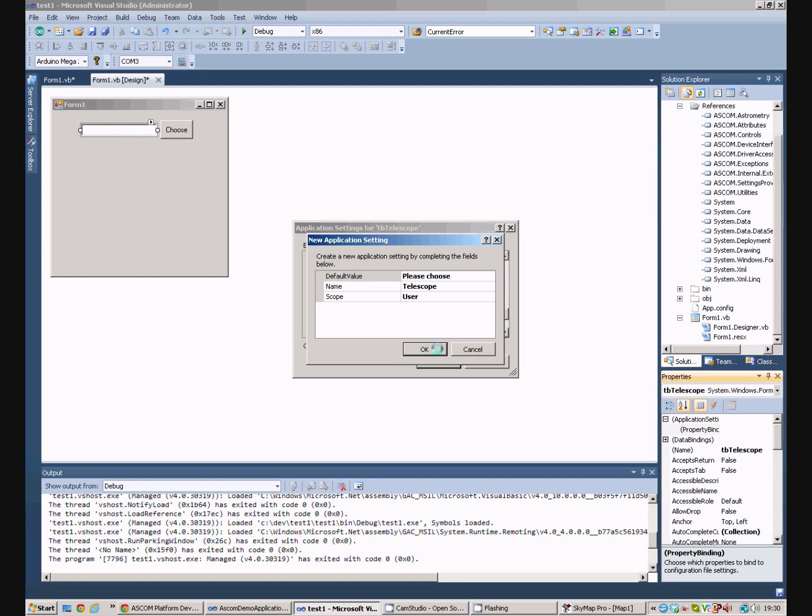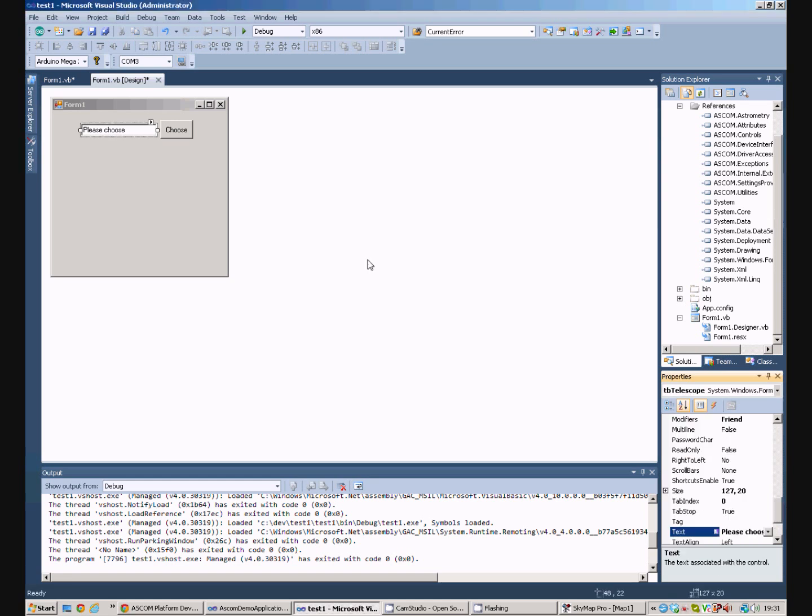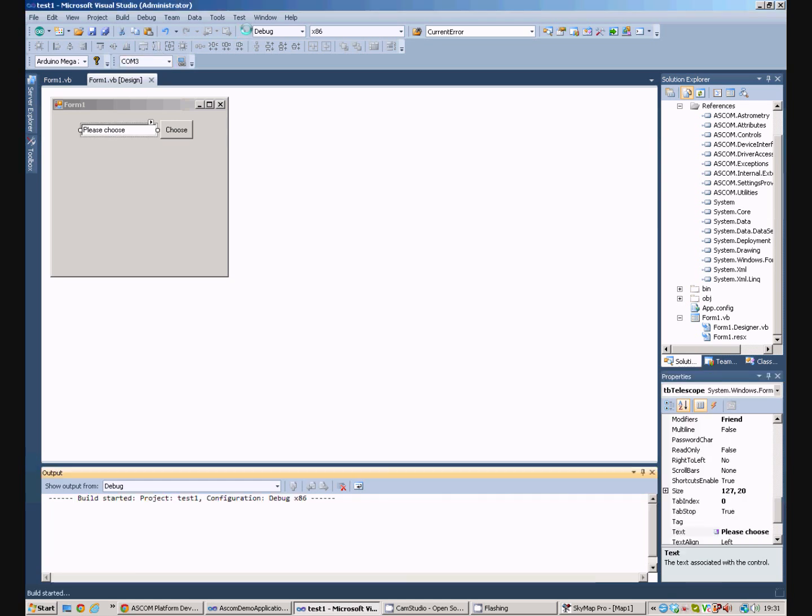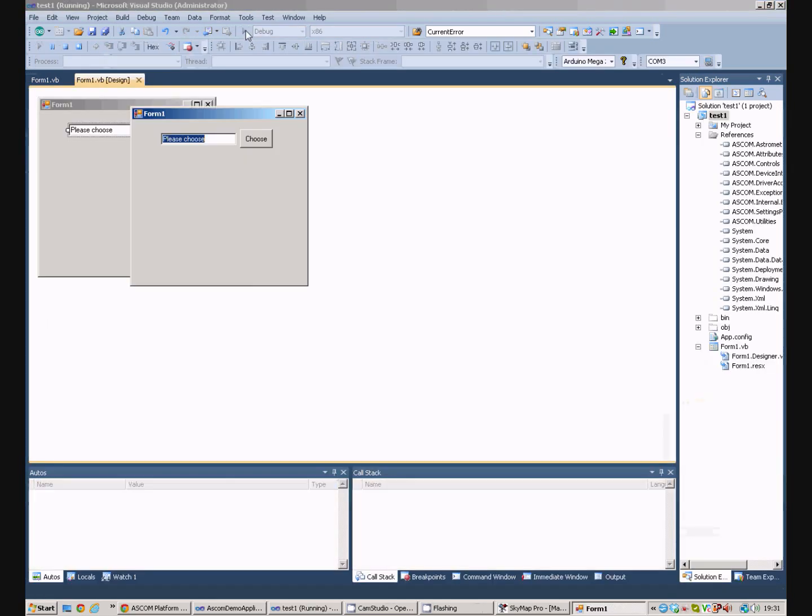So, we say okay and we say okay and then when we run the application, it looks like that. Excellent.